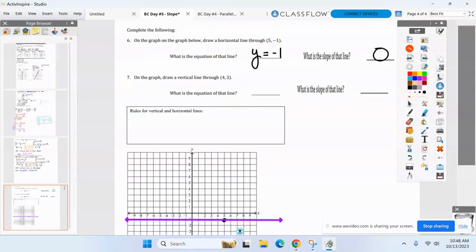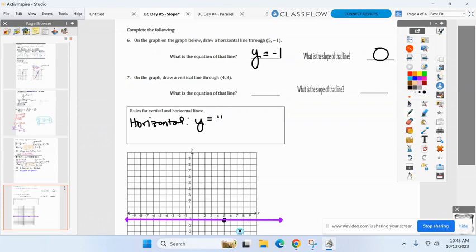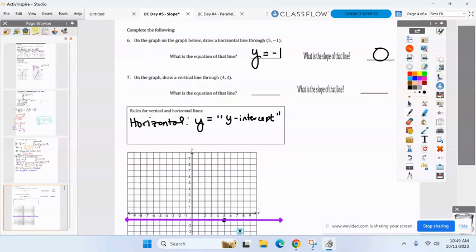The rule: anytime you're dealing with a horizontal line, the slope is zero, and it will always be Y equals the Y-intercept. If you do change in Y over change in X and you get a slope of zero, it's automatically a horizontal line.